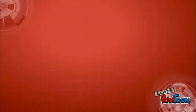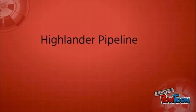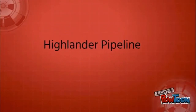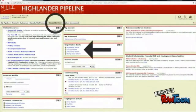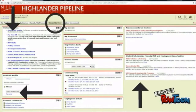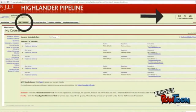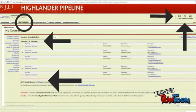Here is a summary of the systems available to you. Highlander Pipeline is NJIT's gateway to networked information services. These services include registration, transcripts, financial aid, and billing services, as well as email, Moodle, calendars, and information sites for each of your courses.